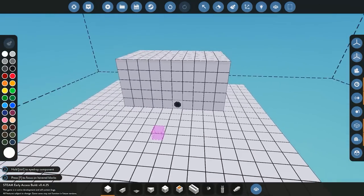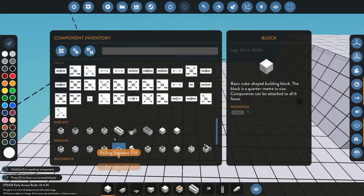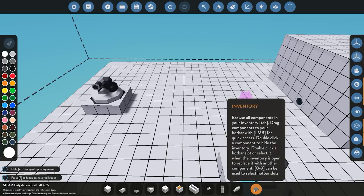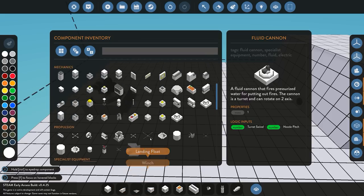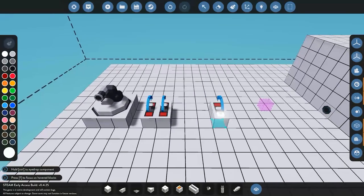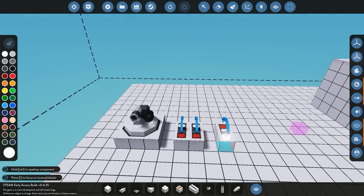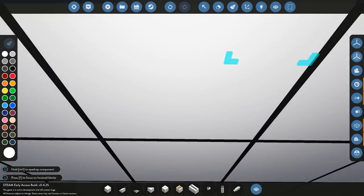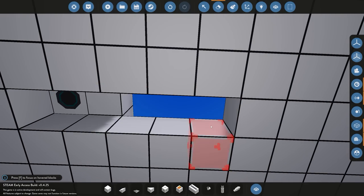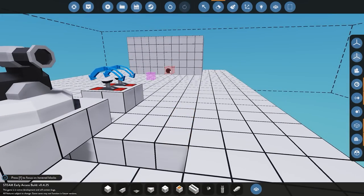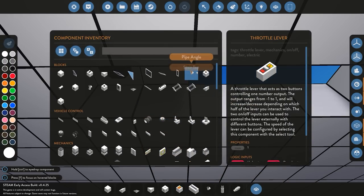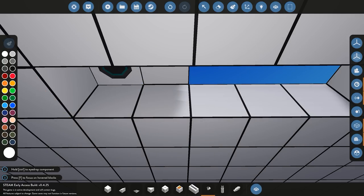Now we start building the system. For the purpose of the tutorial I'm using a fluid cannon, so we'll place it where we want it and add a couple of levers to control the pitch and swivel of the cannon. We'll then start adding piping — the fluid cannon has its piping underneath, so we need to delete a block underneath it to access the fluid connections. We'll run the pipe system across and up into our tank so we can pull fluid from there.